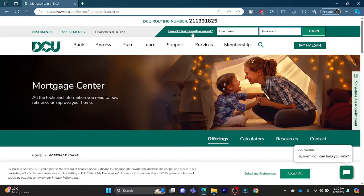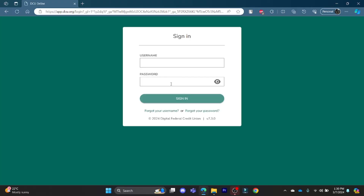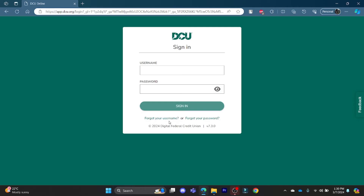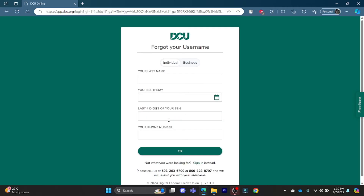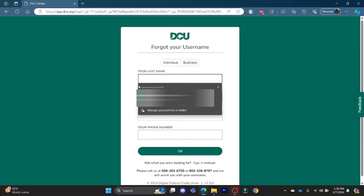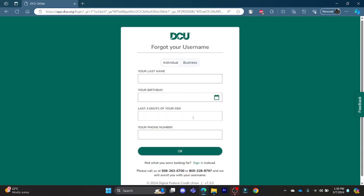If you forgot your username or password, click on the link beside the username field. You can then click on 'Forgot your username' or 'Forgot your password'. You will be prompted to enter your last name, your birthday, the last few digits of your SSN, and your phone number.